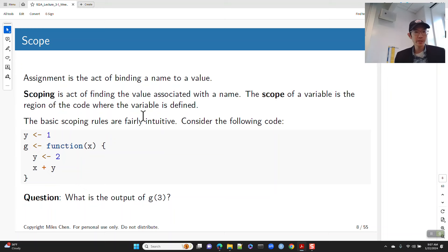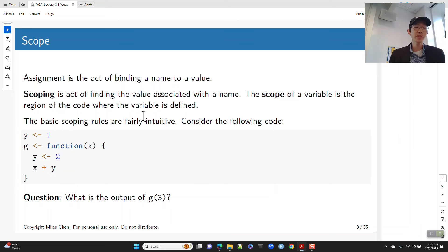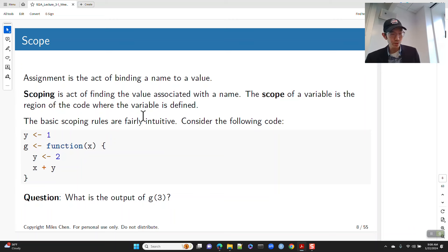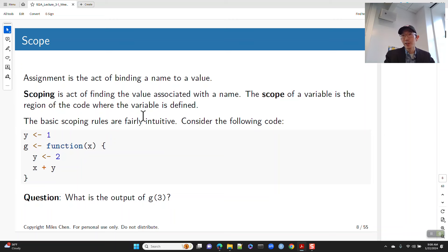Assignment is the act of binding a name to a value. Scoping is kind of the reverse — given a name, find the value associated with that name. The scope of a variable is the region of code where that variable is defined. When you ask for a name that doesn't exist in that scope, R says 'object not found' — it means the name is outside of the scope.